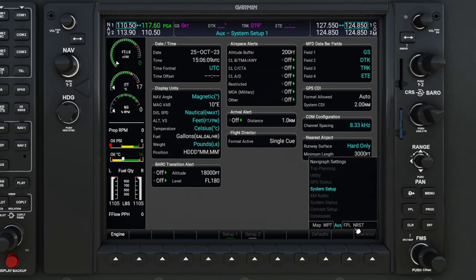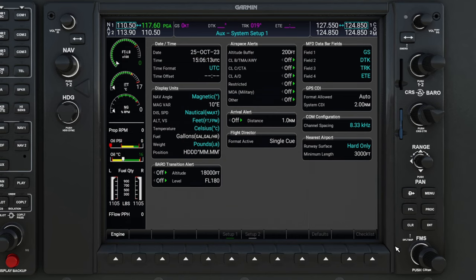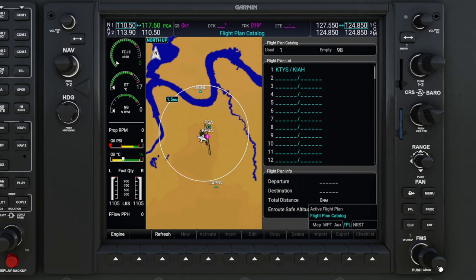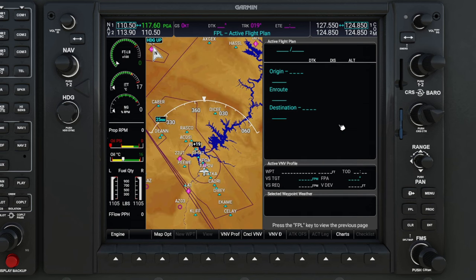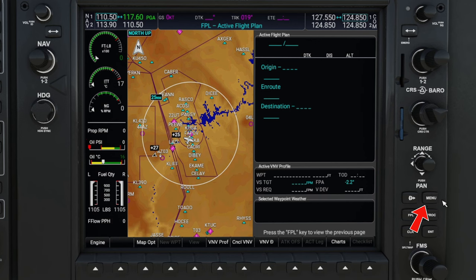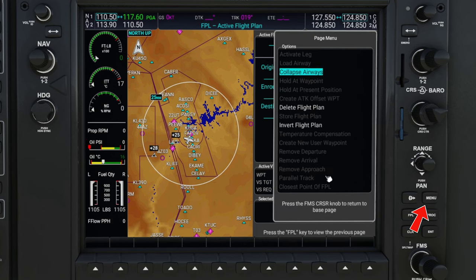Now let's move over to the FPL menu, which is our flight plan. We can get to our flight plan one of two ways: we can either hit the FPL button down here on the right, or we can use the outer FMS knob to scroll over to our flight plan menu. You'll also see in the flight plan menu that we have a flight plan catalog, so this is where we can store multiple other flight plans in our G1000. I'm not too sure of how to store these as of yet, but I will look into that and hopefully have it in a future episode. I do not have a flight plan entered, and I will be going over this in part three of this series. We also have access to the menu button, which has several different things we can adjust or set.